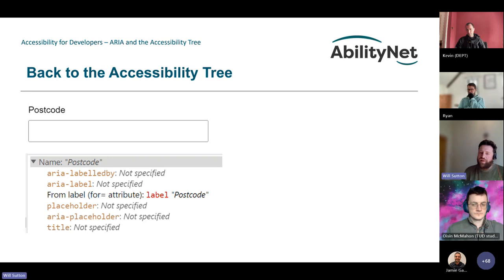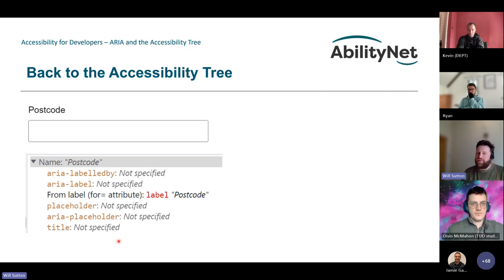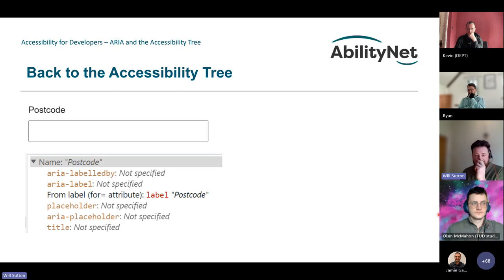Why do we label elements? Primarily to identify the purpose of the control and give an indication of expected input. There are extra attributes like placeholder, visible in the accessibility tree, but they're not advised for naming because they're normally overwritten by native labels or aria-labels. Looking at Skyscanner — there's a visual label 'Where do you want to stay?' and then placeholder text in light gray saying 'Enter destination or hotel name'. That placeholder information is useful but gets overwritten in the accessibility tree.